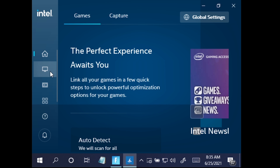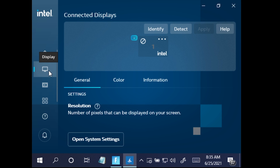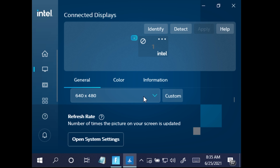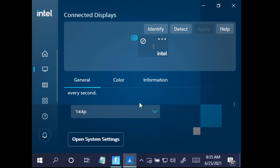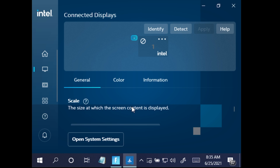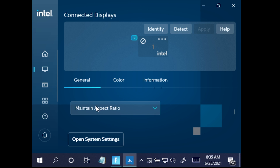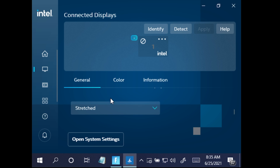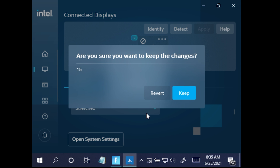Go to Display Settings. Here you will see the display settings that we have already adjusted — in this case we are at 640x480 resolution with a refresh rate of 144. If you want to play stretch mode, change Maintain Aspect Ratio to Stretch, then click Keep.